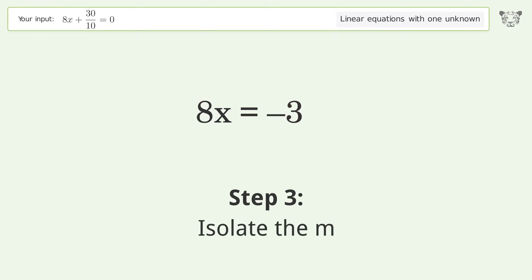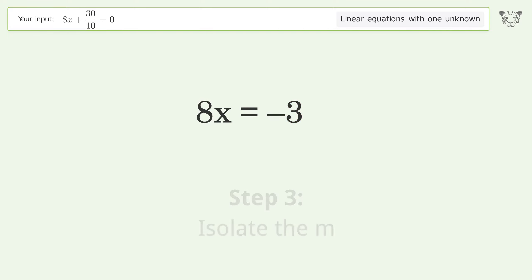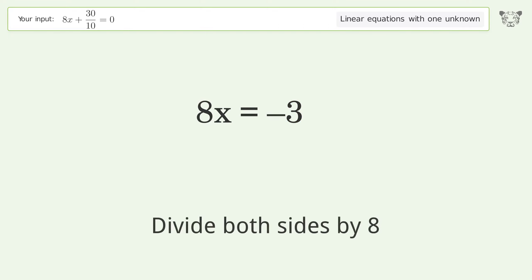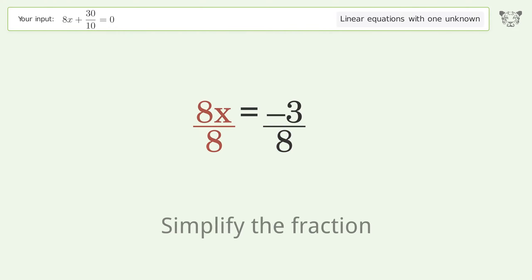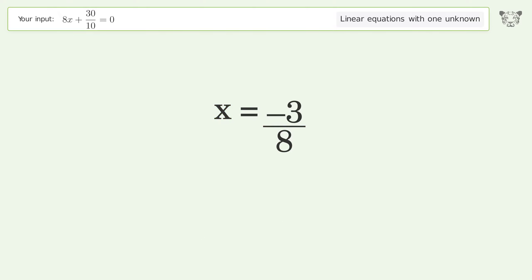Isolate x by dividing both sides by 8, then simplify the fraction. And so the final result is x equals negative 3 over 8.